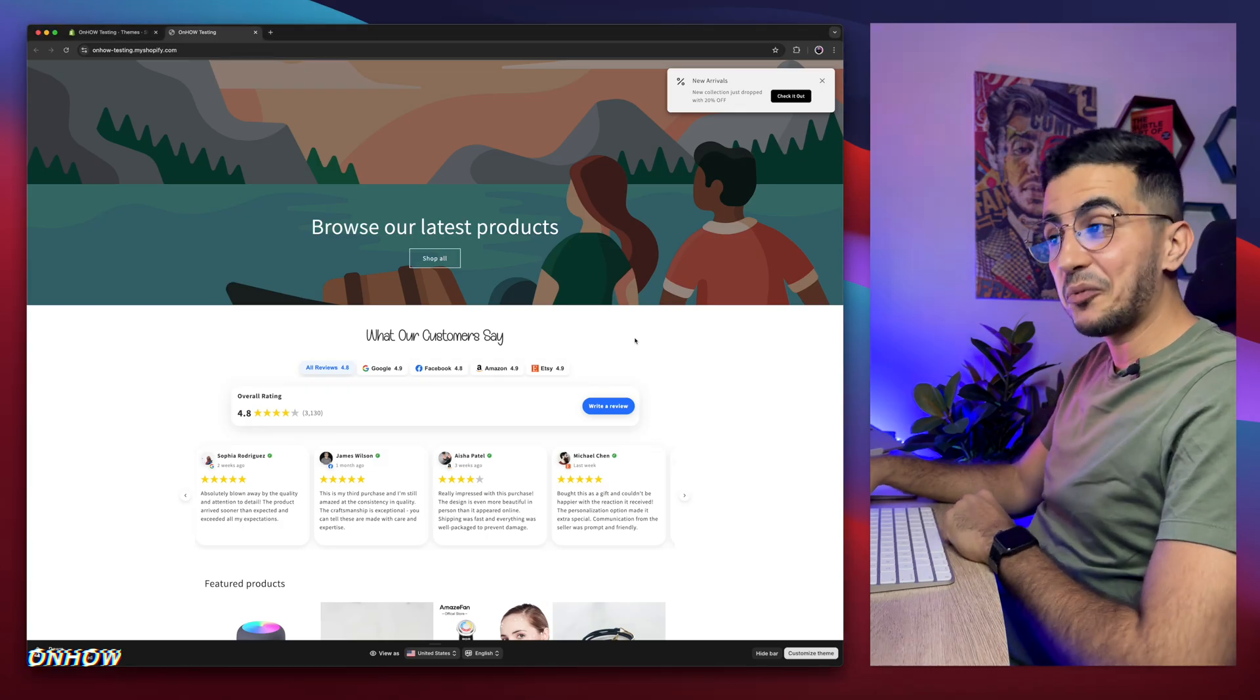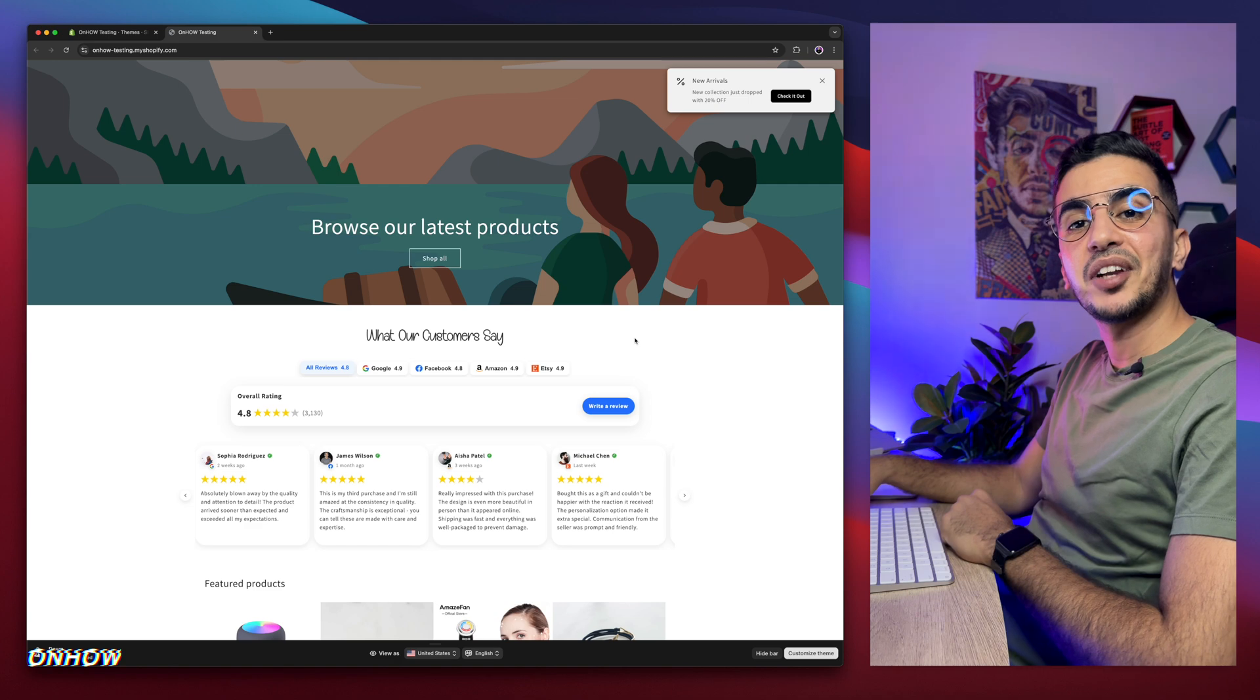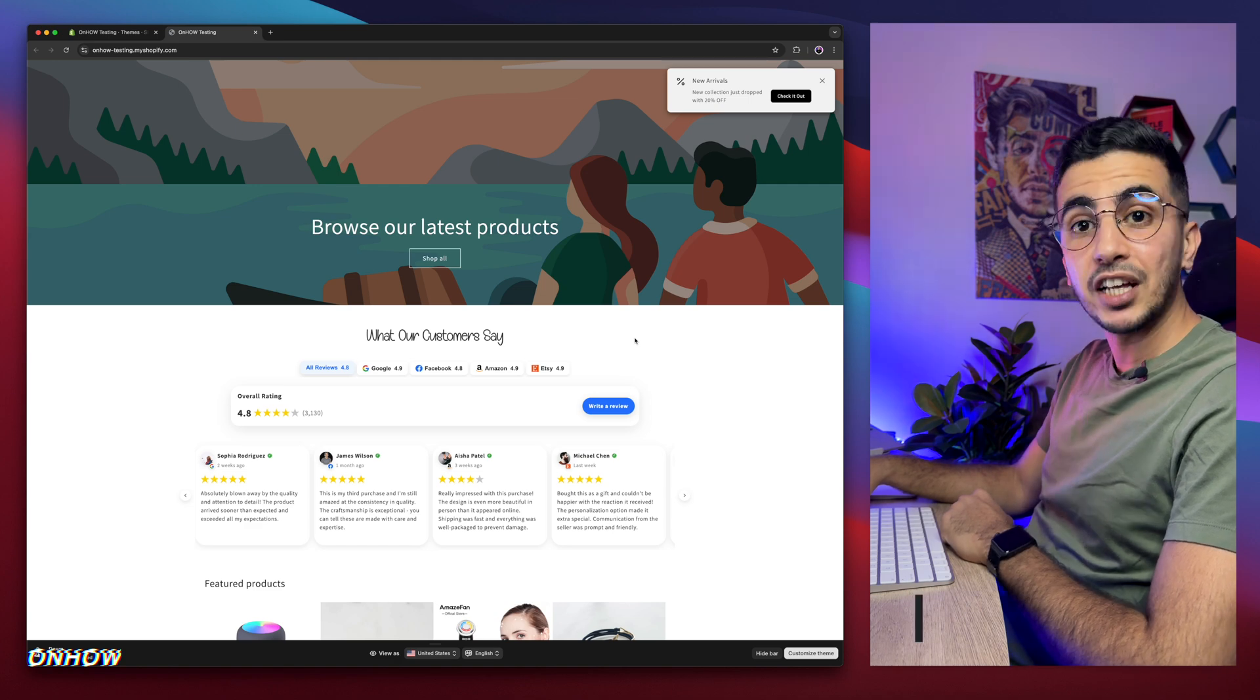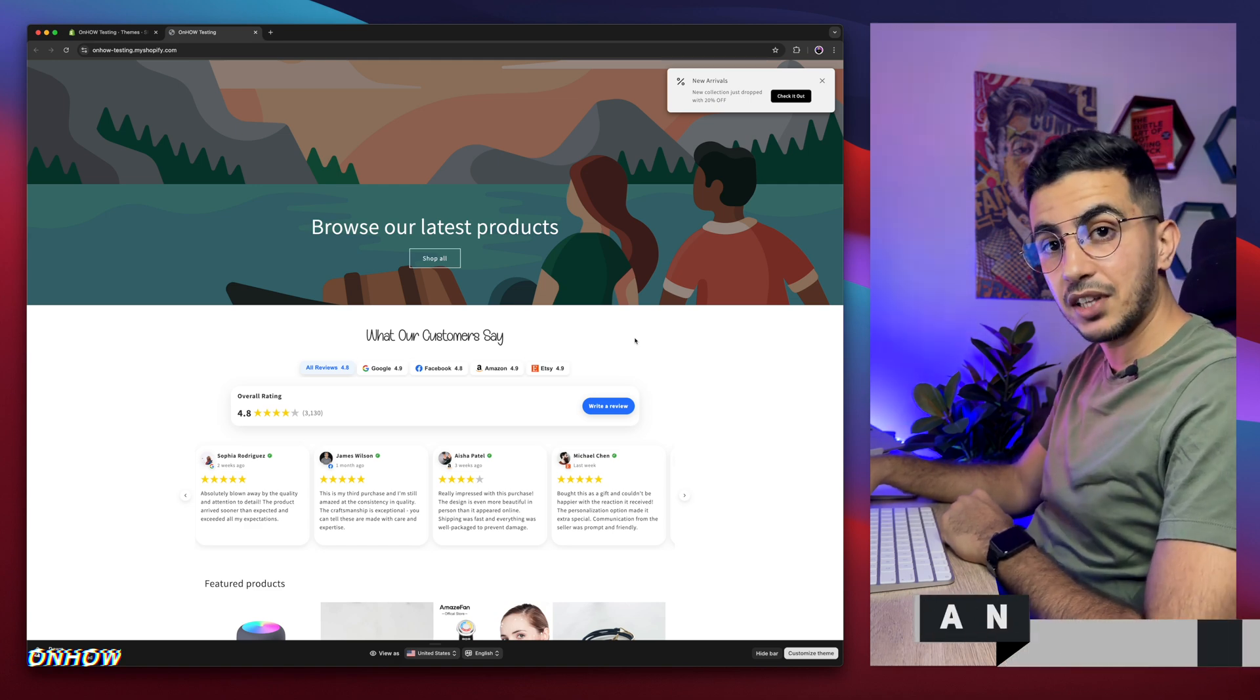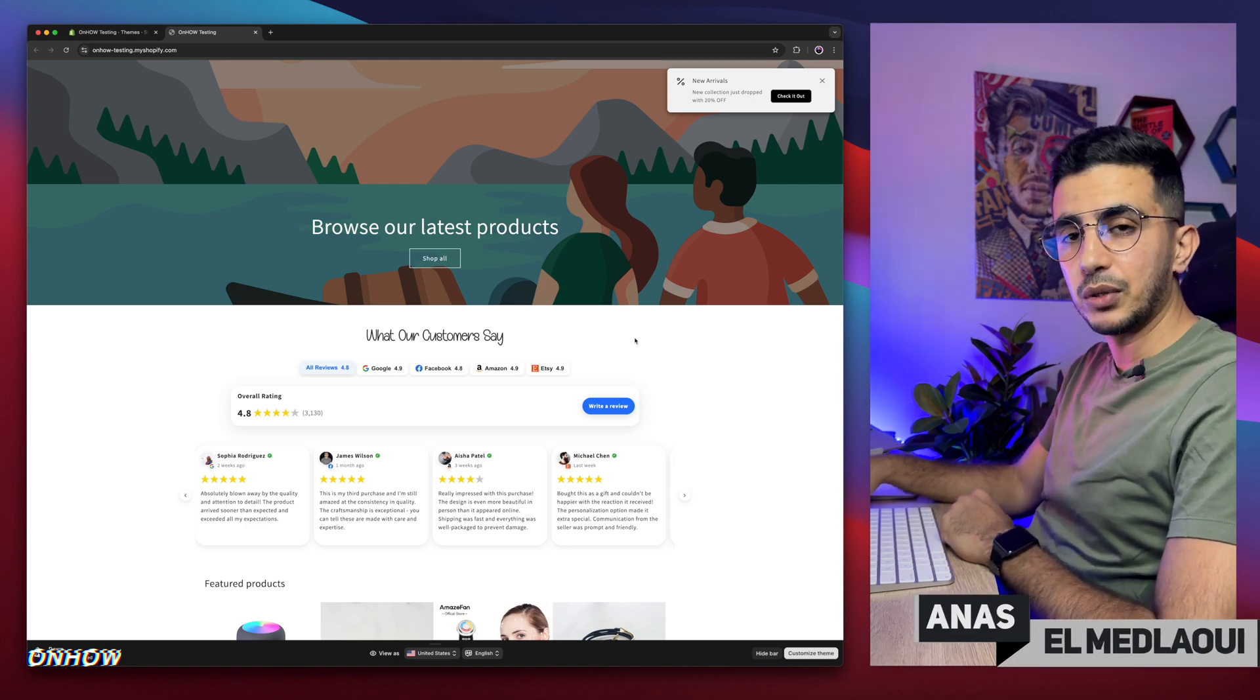Hello there beautiful people and welcome back again to OnHow channel. For people that don't know, my name is Enes, I'm working for you.